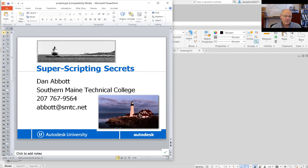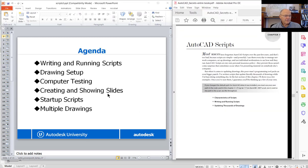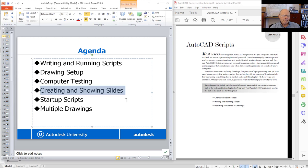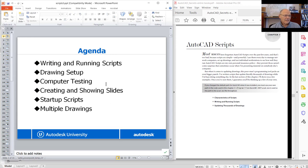Let's go back to the PowerPoint and go through the details involved with creating scripts. One of the things I'm describing is drawing setup and computer testing — which I just showed you. Creating and showing slides is not as useful as it once was, but it is possible. And startup scripts: once we have a script, we can actually assign it to a desktop icon so that whenever we start AutoCAD, it runs that script automatically. The multiple-drawings updating we'll save for later.